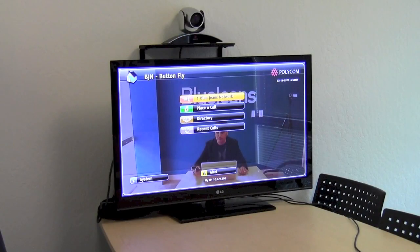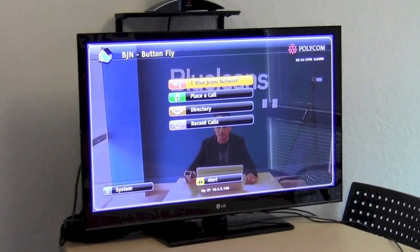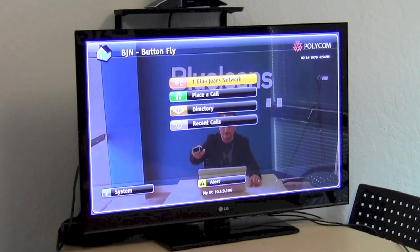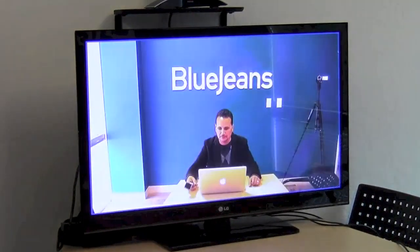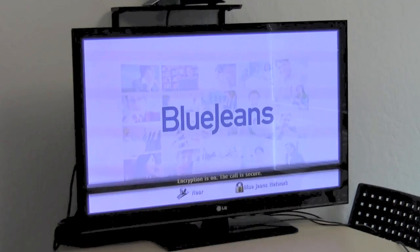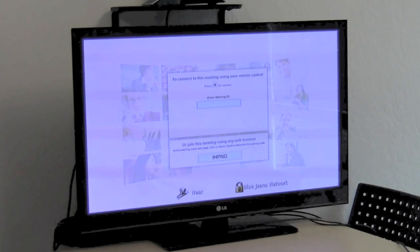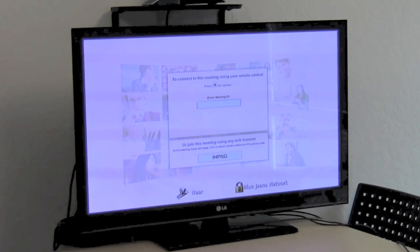Let me show you how it works. All I have to do is click on the call button to dial in the BlueJeans IP. As you can see on the screen, I can dial it a regular way by tapping in the meeting ID, but what I will show you is an easier way where I can simply pair and connect to the meeting.